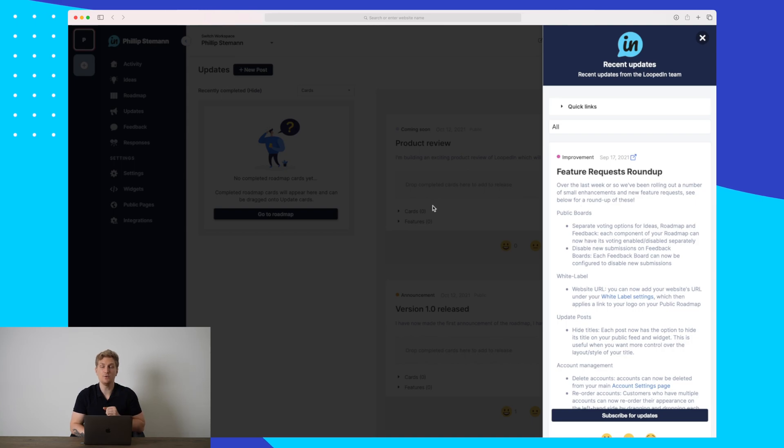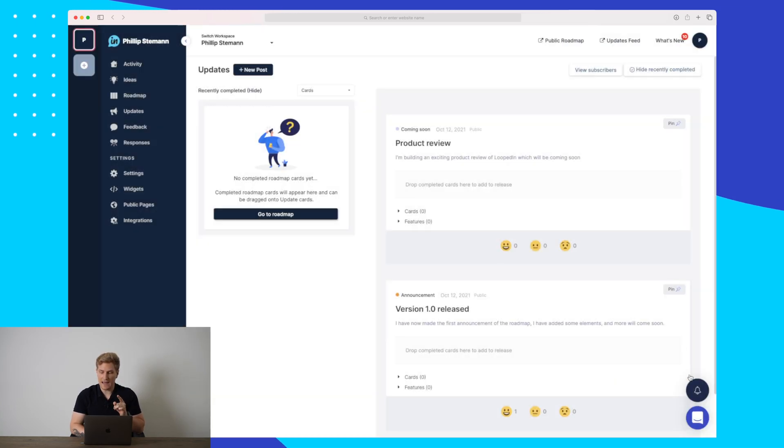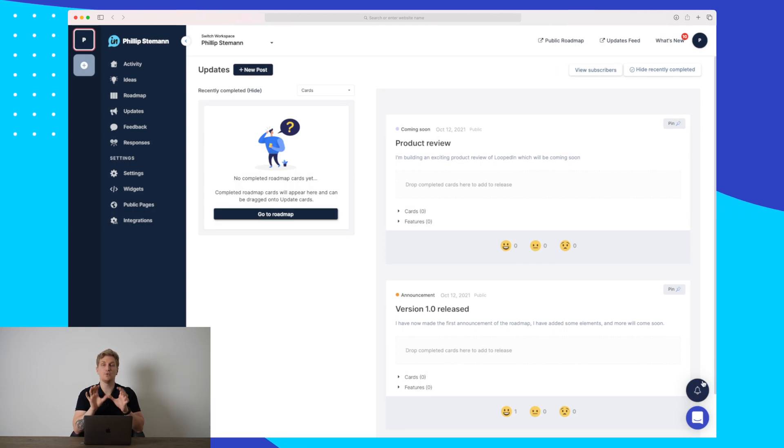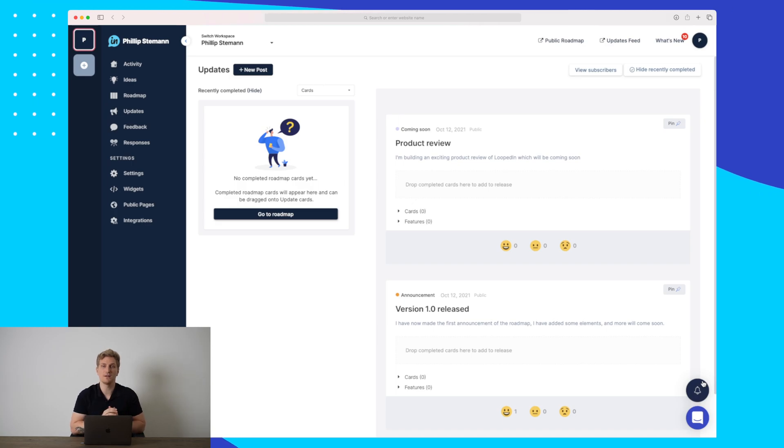Because each time you add a new announcement, they will add a little notification sign down here, which increases the customer engagement because your customers and users, they want to click and see what's new.